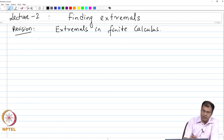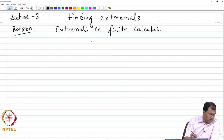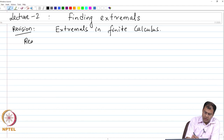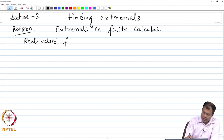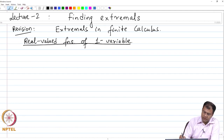Students who have done primary courses in multivariate calculus, vector calculus, or ordinary calculus must be familiar with most of the results I am going to talk about over the next 25 to 30 minutes. Let me start with real valued functions of one variable and how to find extremals for such functions.